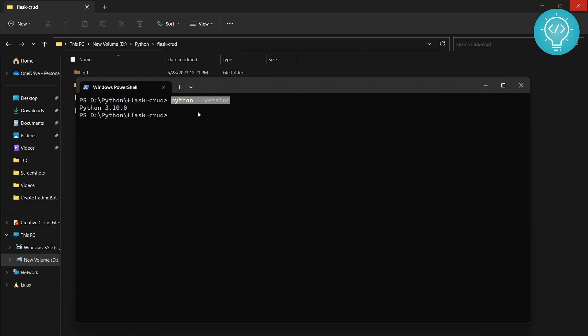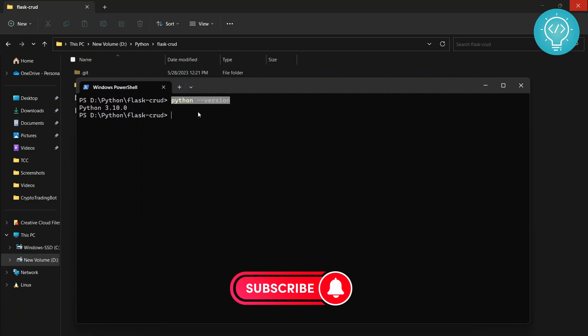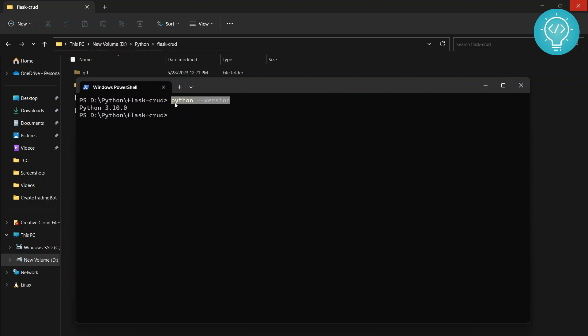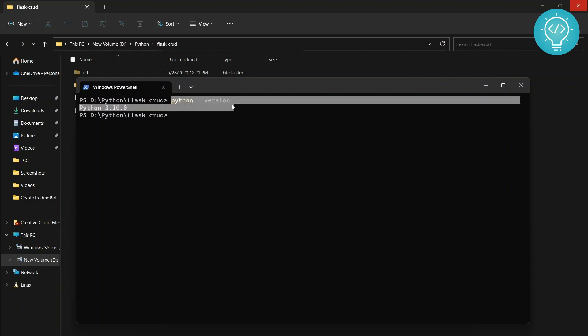You can check the video somewhere in the cards here or in the description or in the first pinned comment. You will see how to install Python and add Python to your path variable so that this command will work. Okay, after we have made it work.